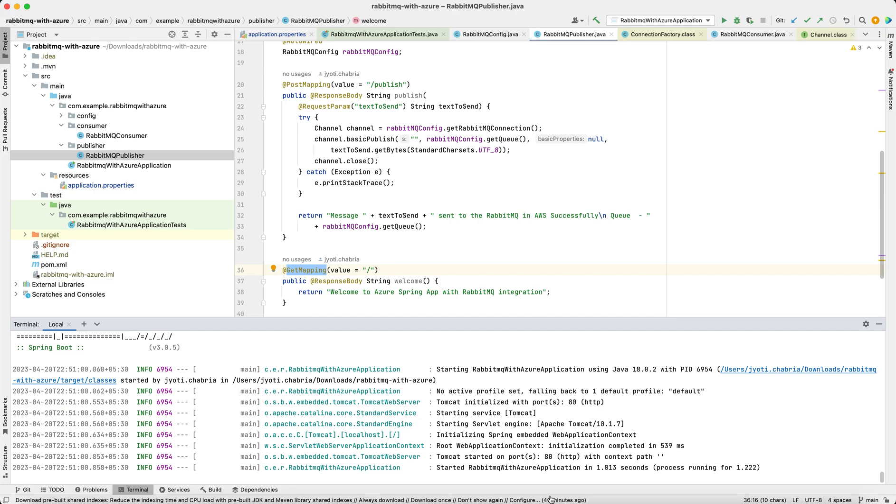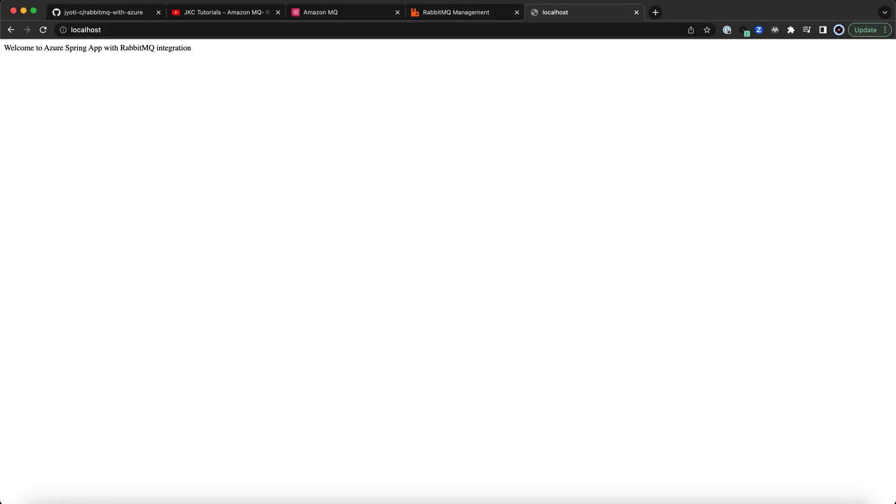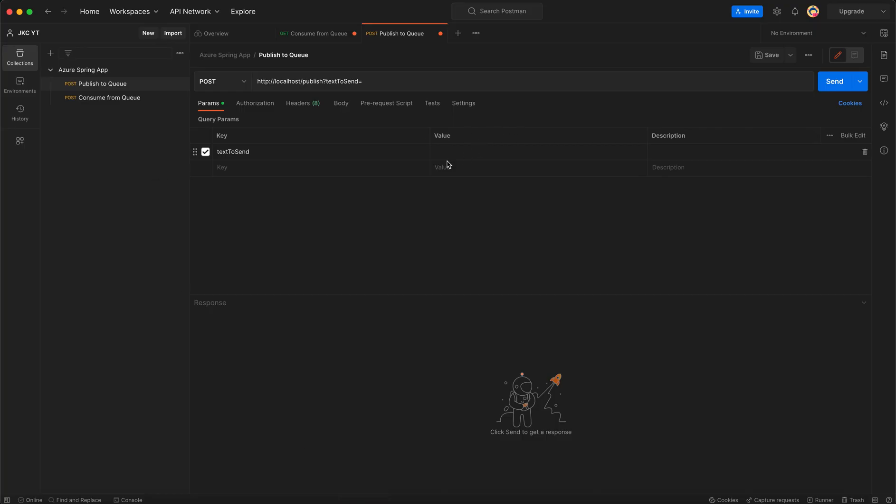We will now verify that our application is running. We have a get method configured for the default endpoint. Yes, the app is up and running. We will now publish some messages to our queue.